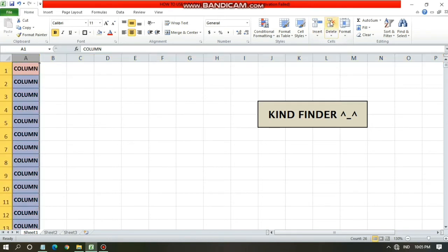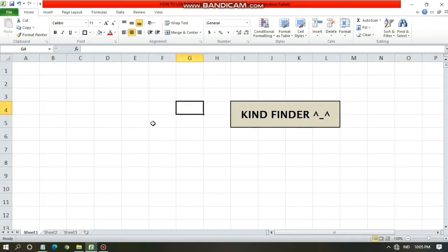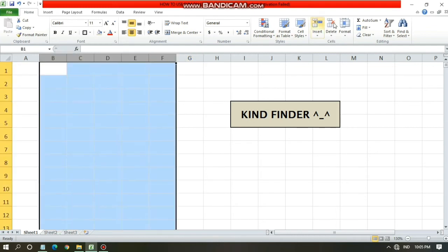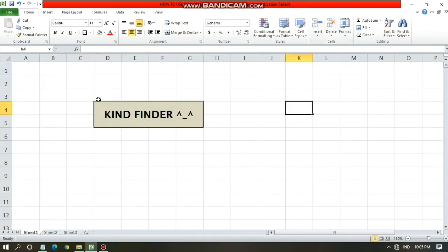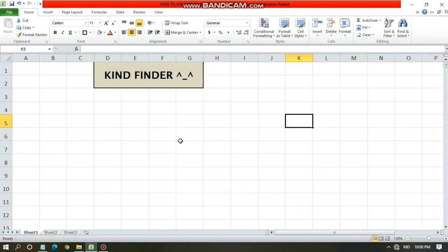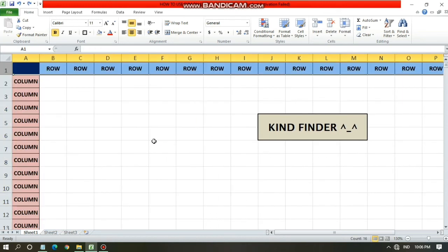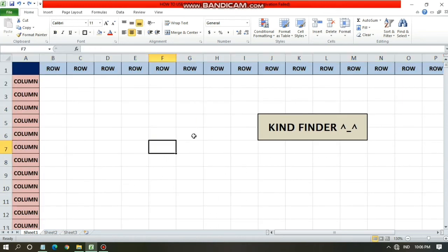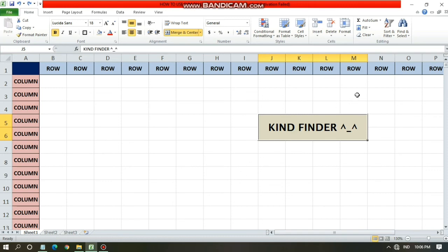As I mentioned, if you tap on the letter on the top it will block the entire column automatically. If you tap on more than one letter — for example A, B, C — it means you will delete the entire columns from A to C.